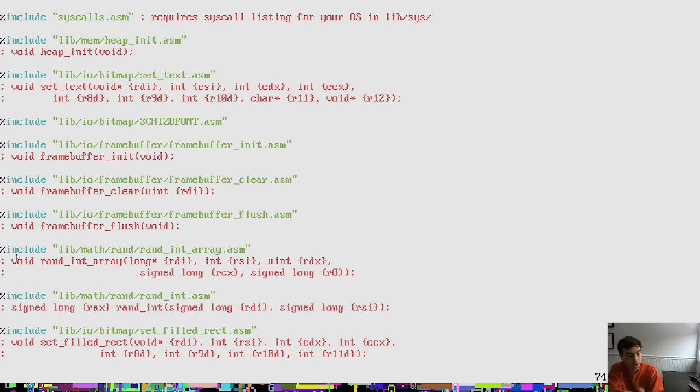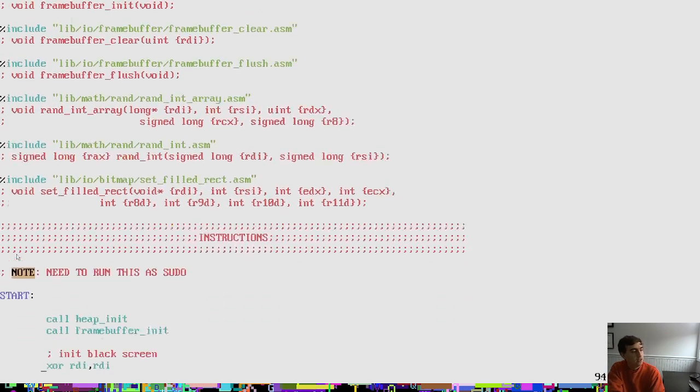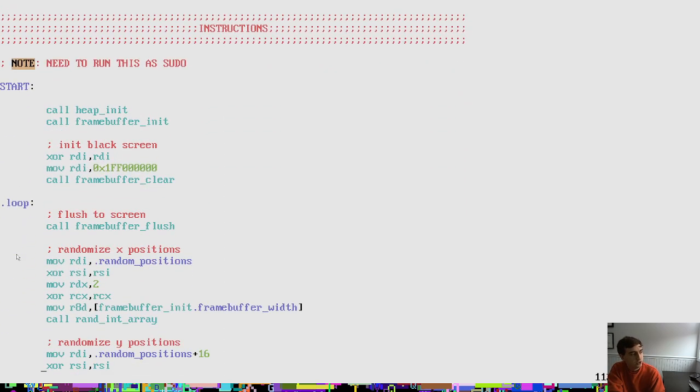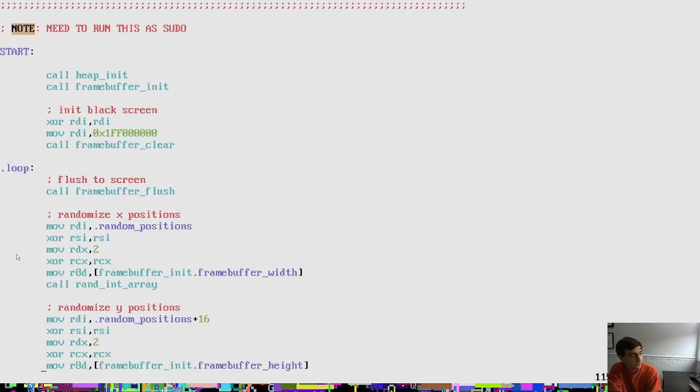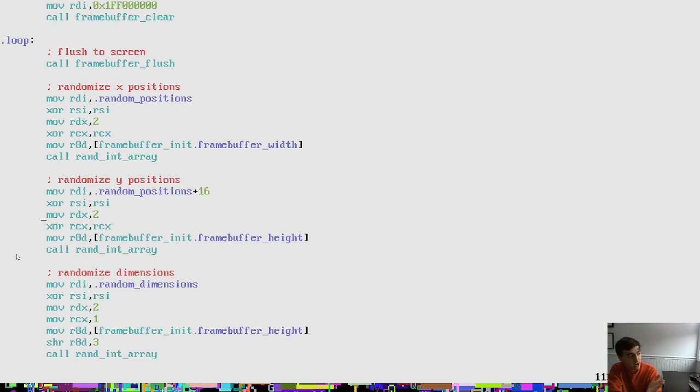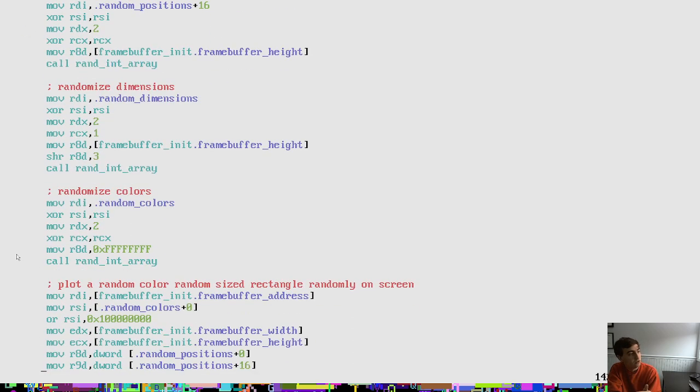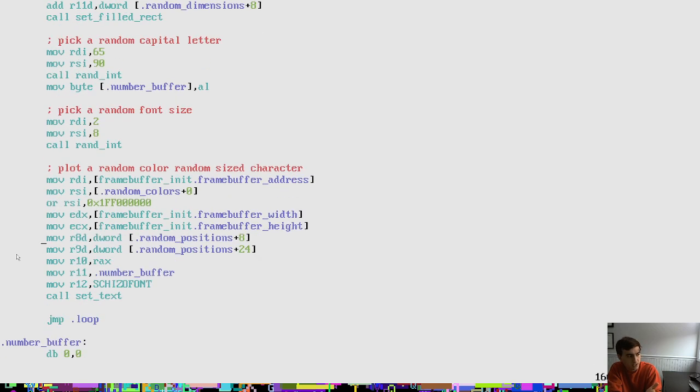Also, we have here, because you can tell that we're drawing rectangles, we have the set filled rectangle function, as well as random number generating functions from our previous episode. So it starts with a black screen, has an infinite loop here. We flush the screen contents to the frame buffer, or I should say, frame buffer contents to the screen. We pick some random locations for our rectangles, random dimensions for rectangles, and the random colors for the text and rectangles. So we plot them to the screen in a very simple way.